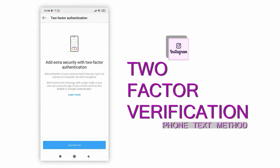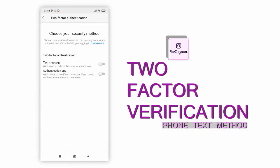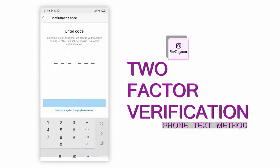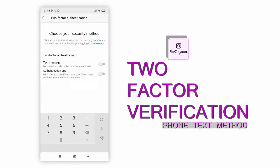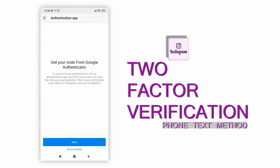We can set up two-factor authentication using either of two methods: first, a text message to the phone number you choose, or second, with the Google Authenticator app.